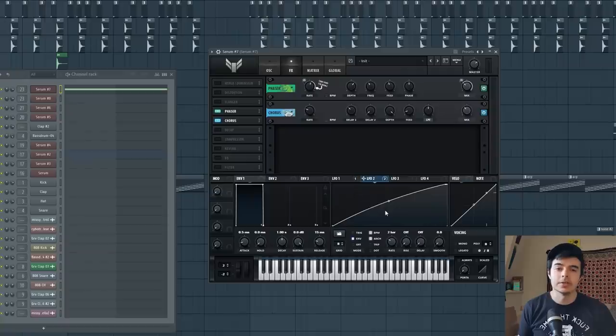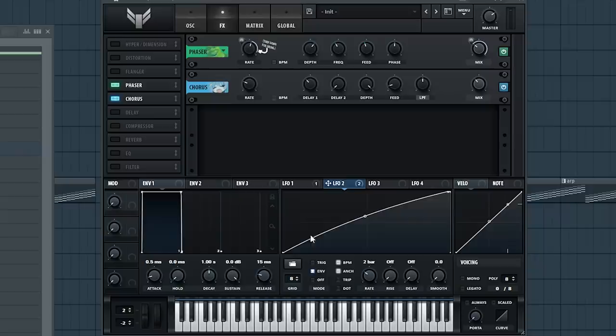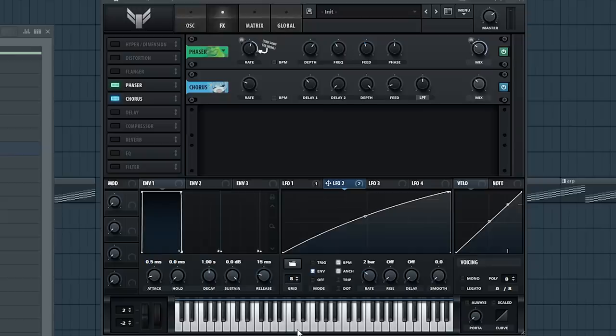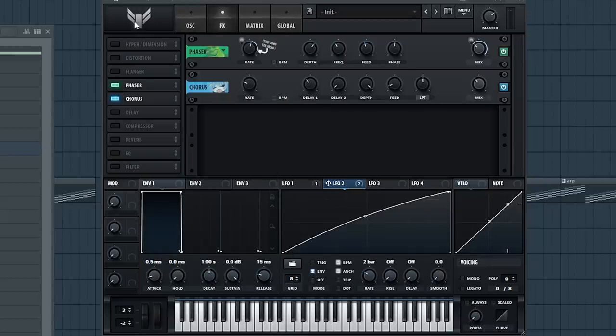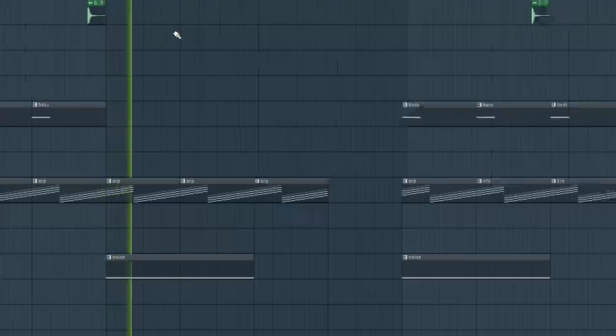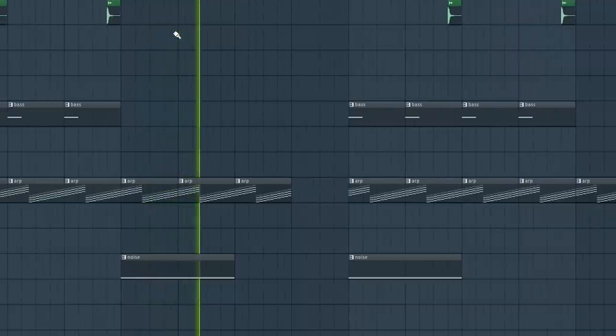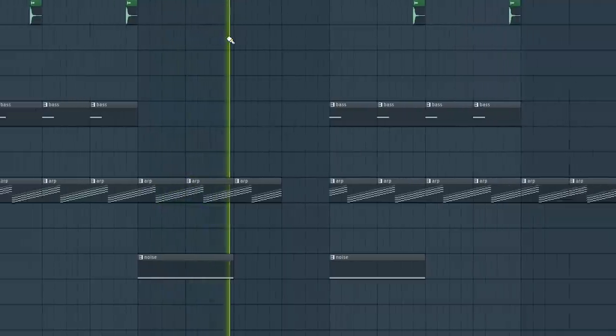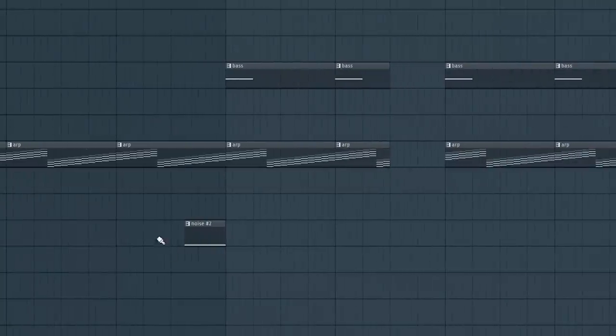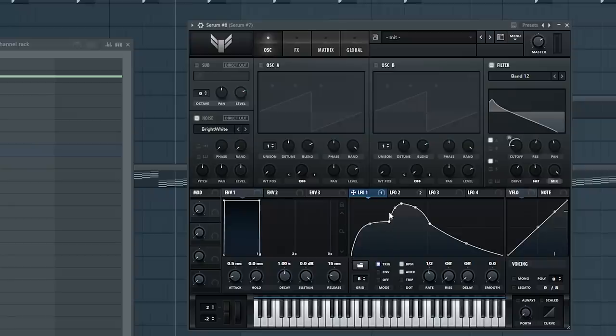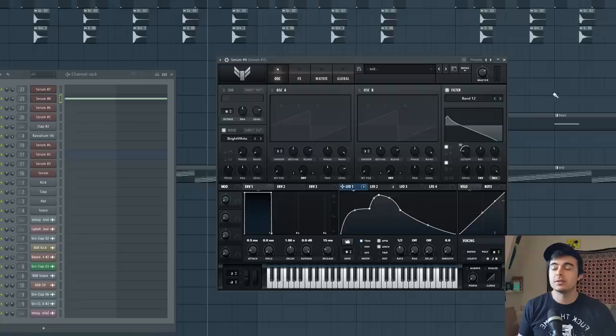But to make it more interesting I have another LFO envelope on the phaser so as that note plays it has a little bit of this watery movement to it. Oh yeah there's another that kind of has this unique movement. So that's cool.